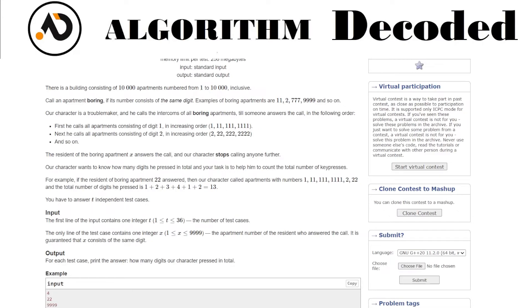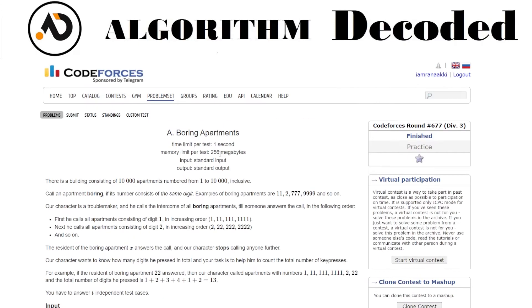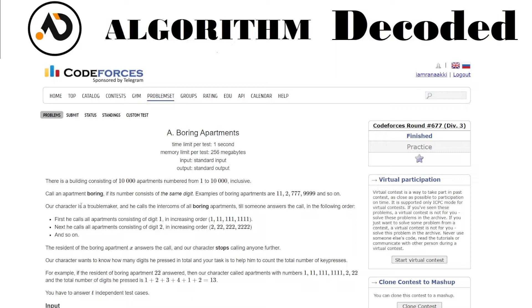Hello and welcome back to the channel. We have question number 24 of Striver CP sheet and today's question is Boring Apartment. So let's see what the question is. There is a building consisting of 10,000 apartments numbered from 1 to 10,000.